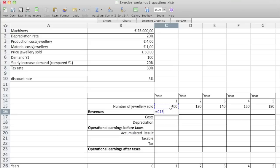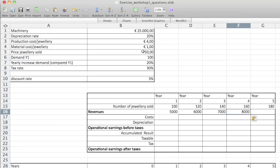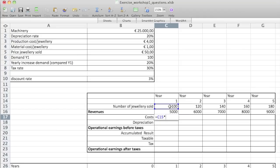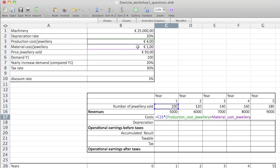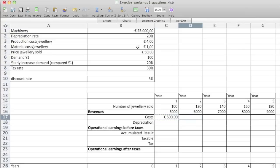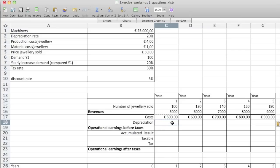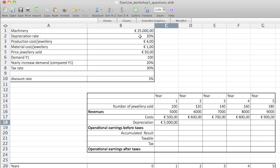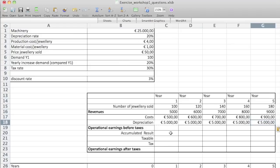Revenue is the number of jewels sold multiplied by the price you get for one jewel, and we do it for every year. Cost is the number of jewels sold multiplied by the costs — that's two costs: the production costs plus the material cost, giving 500 and so on for other years. The depreciation rate is our 25,000 multiplied by the depreciation year, spread over five years — this is done just for calculating the taxes and we're going to need to undo it later on.